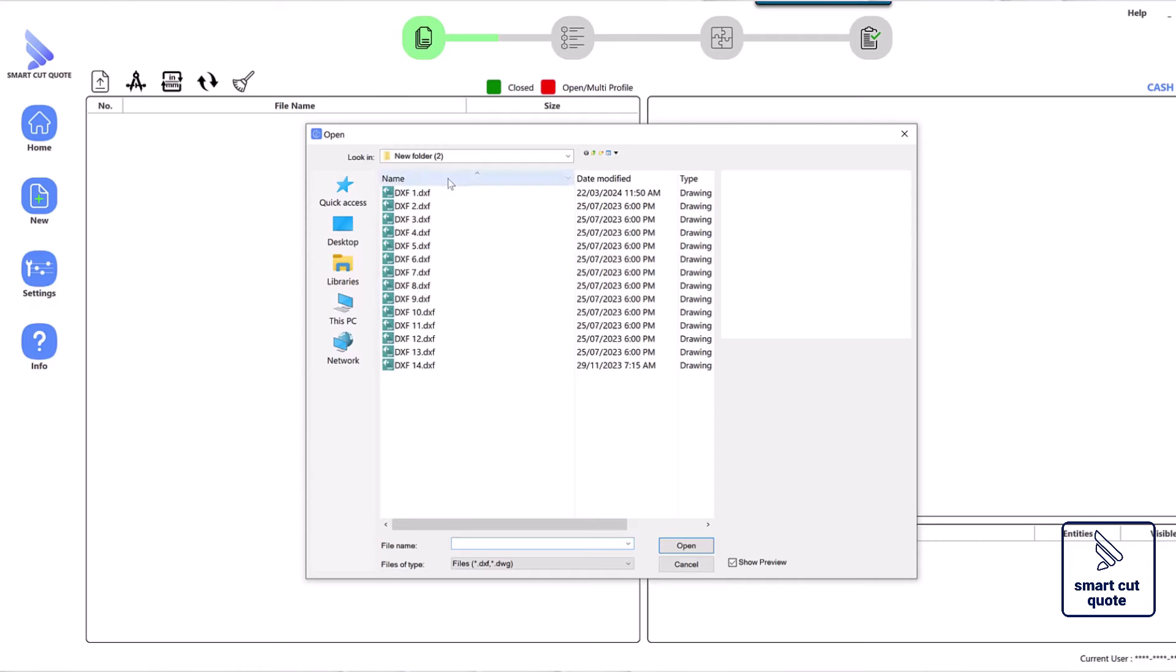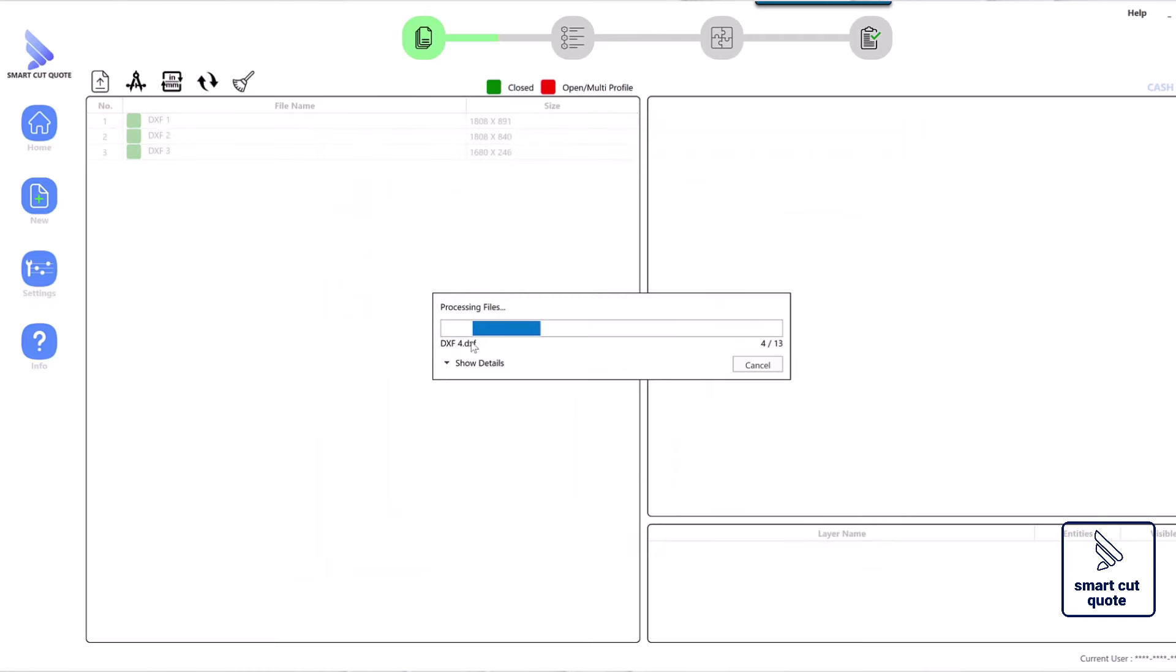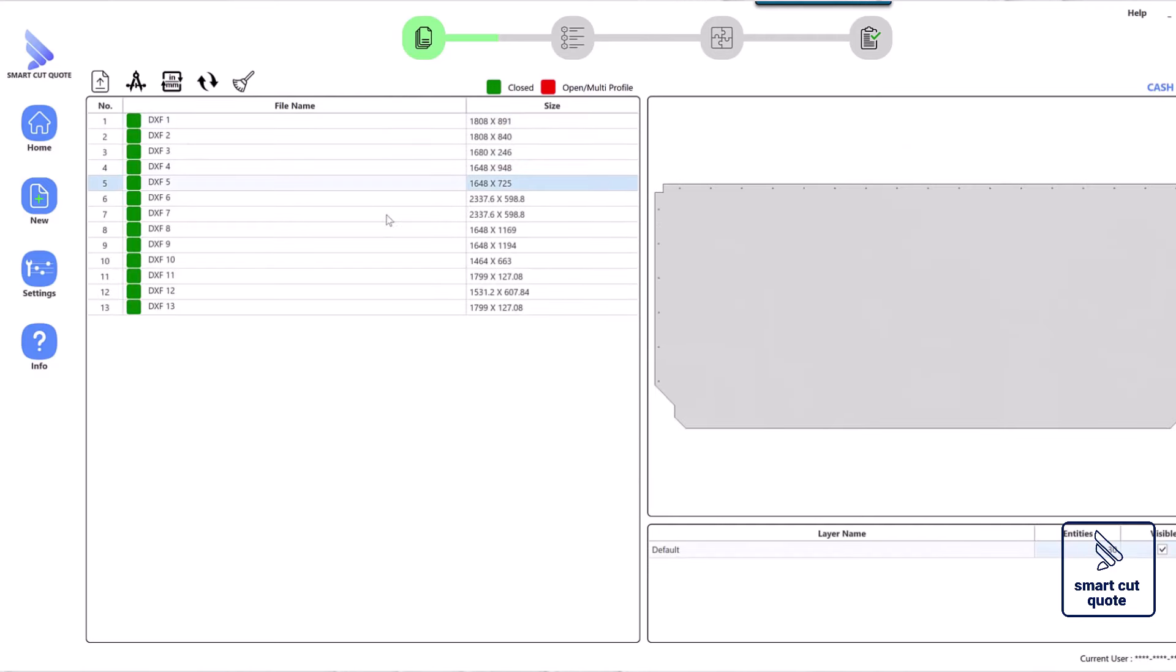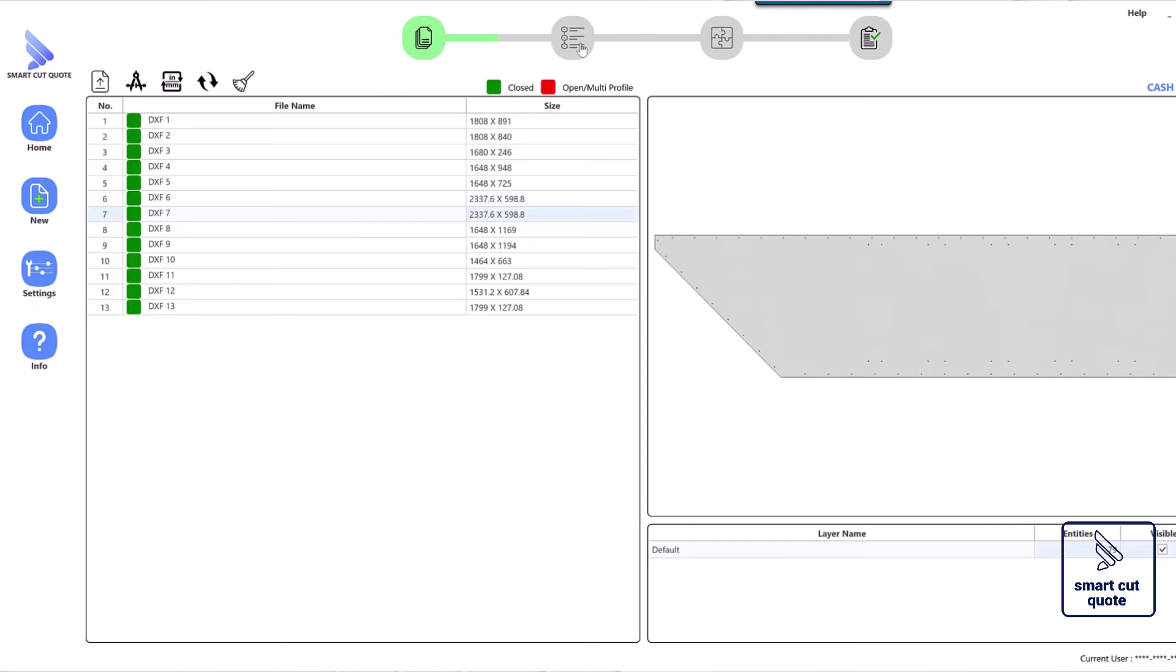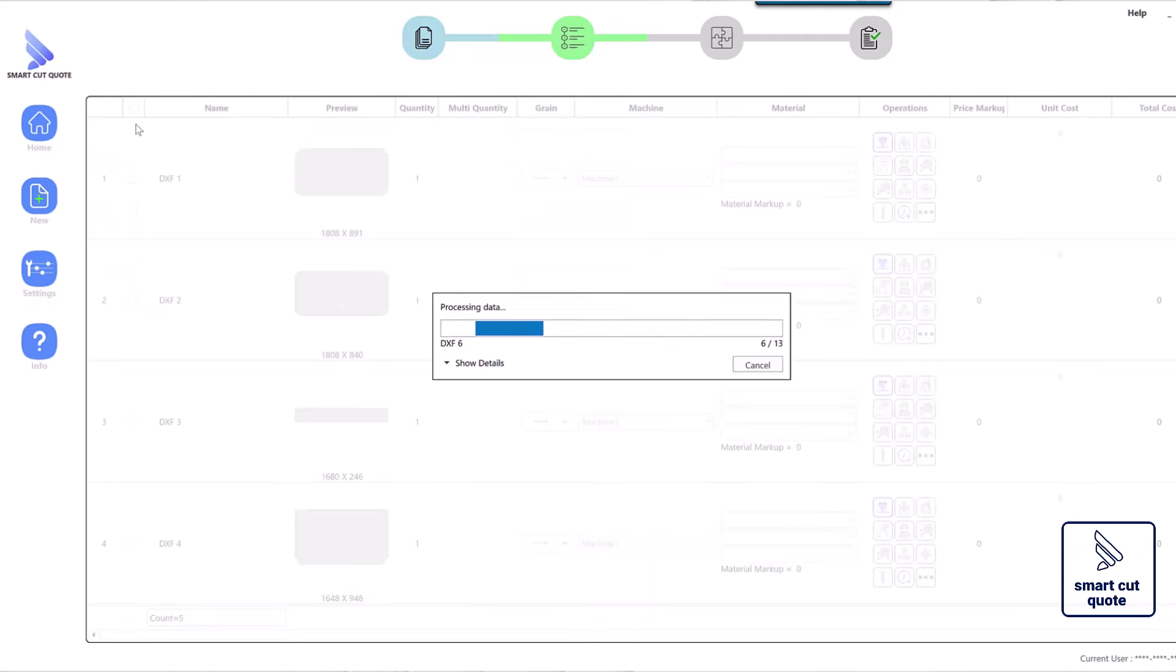SmartCut Quote Estimation Software is a premier solution for businesses seeking precision in their laser cutting operations. This advanced laser cutting estimation software is designed to provide fast and accurate quotes, making it indispensable for manufacturers and fabricators.